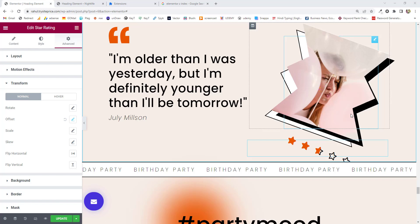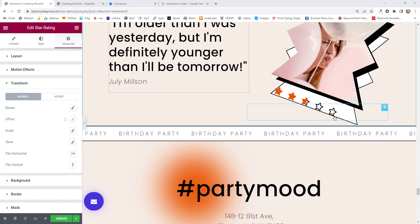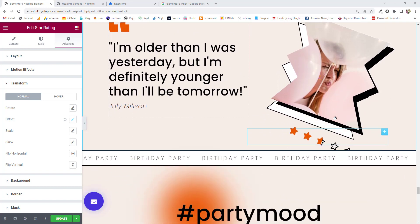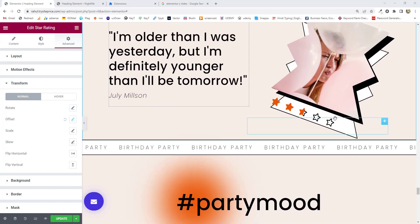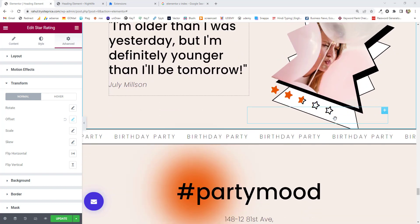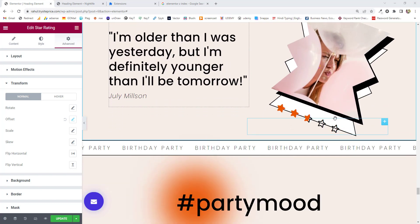Hi guys, this is Rahul and welcome to gomahamaya.com. In this tutorial, I'm going to teach you how to use Elementor Star Rating Widgets — from a simple design to an advanced movement animation on your star rating widgets. When I scroll, you can see it's moving up and down, matching the background and giving a beautiful look. We're going to learn both the simple version and the advanced version. Let's get started.